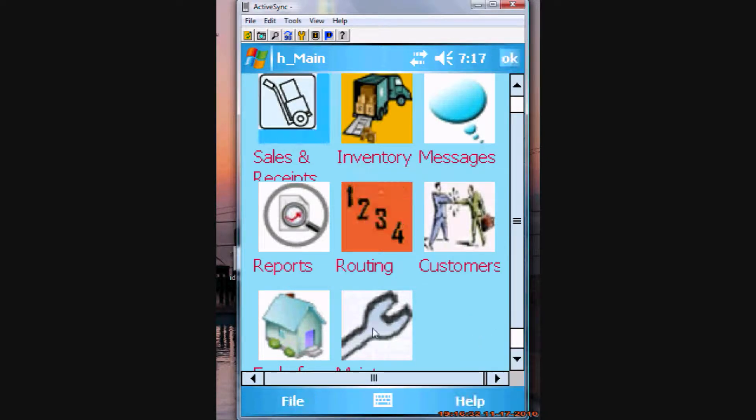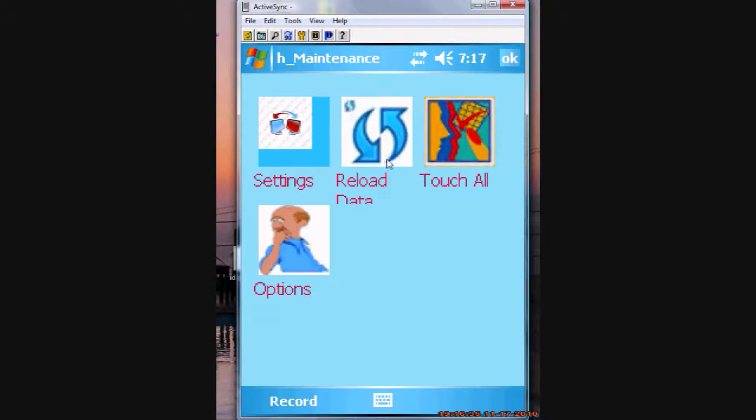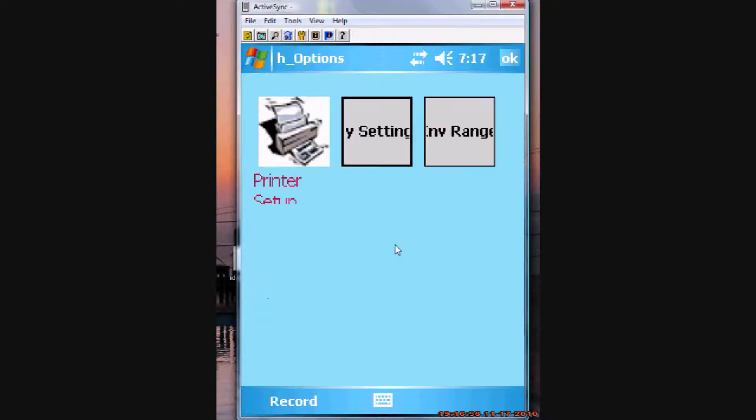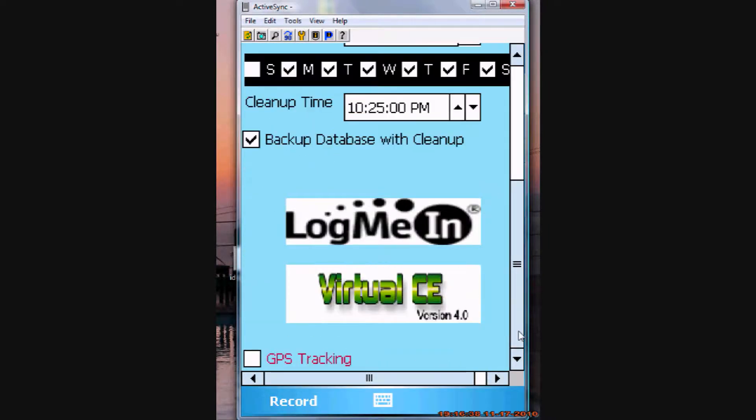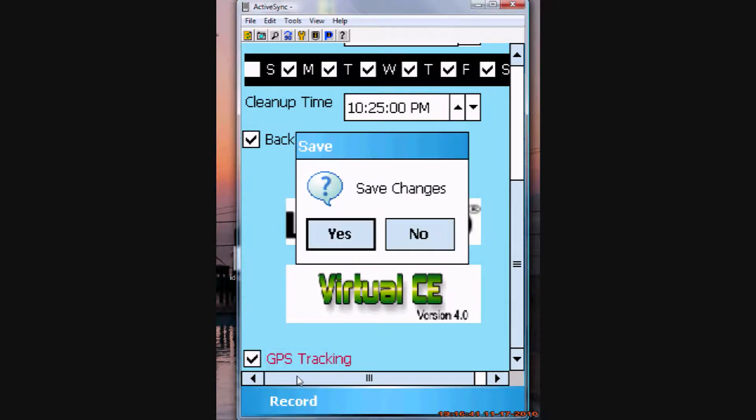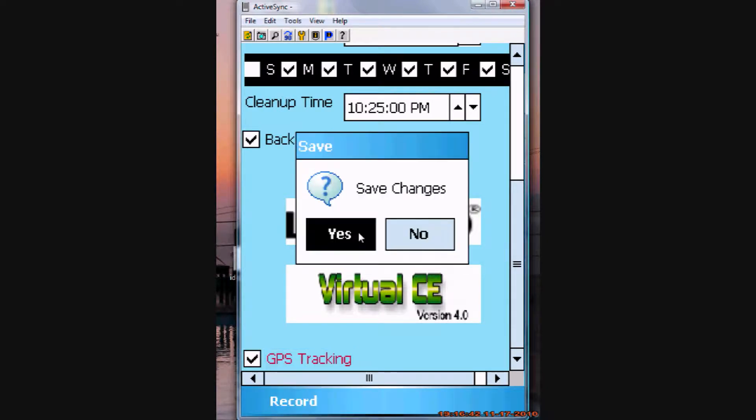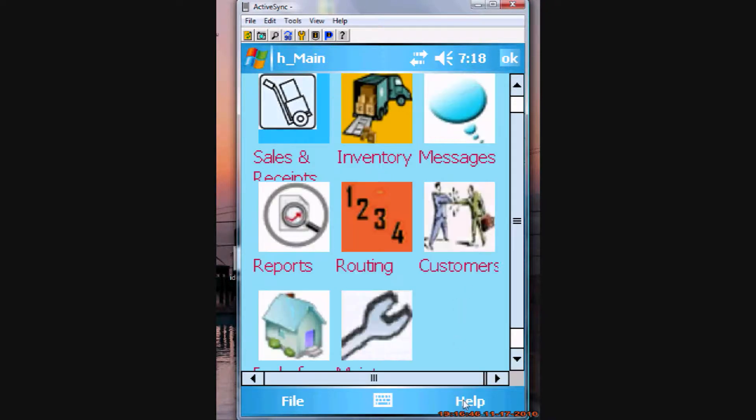It's set to not do the tracking. So, we come in here, options, my settings, make sure the GPS tracking is set on.